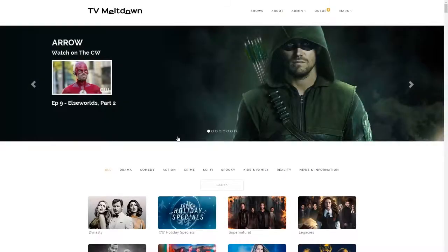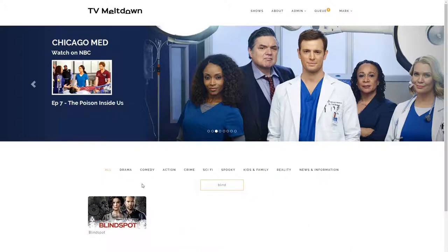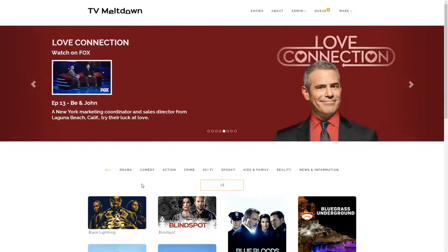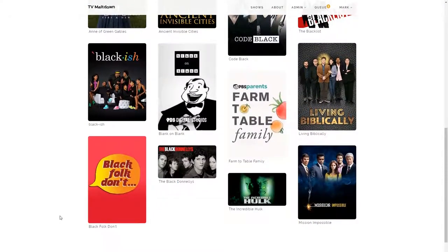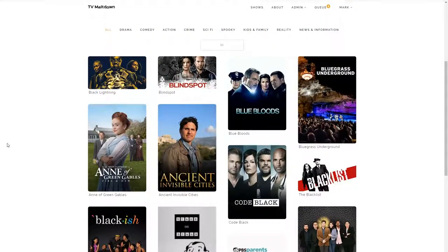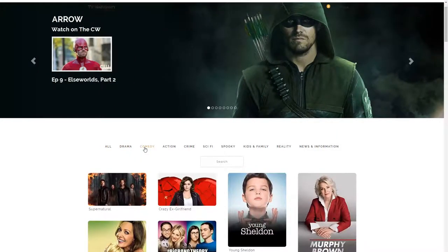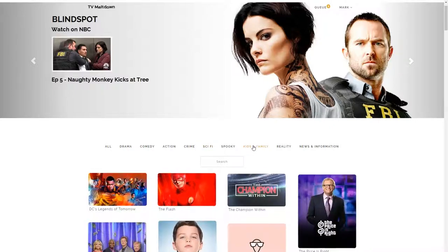Back on the main page, the shows are also categorized and searchable. Let's find a different show — let's say Blindspot. I can type in 'blind' and there it is. If I reduce this down to 'BL', here's everything: Black Lightning, Blue Bloods, Black-ish, and Incredible Hulk where the BL appears. I can also click through the categories — we've got all the drama shows, comedy shows, action, sci-fi, kids and family — so it's easy to discover new shows as well.